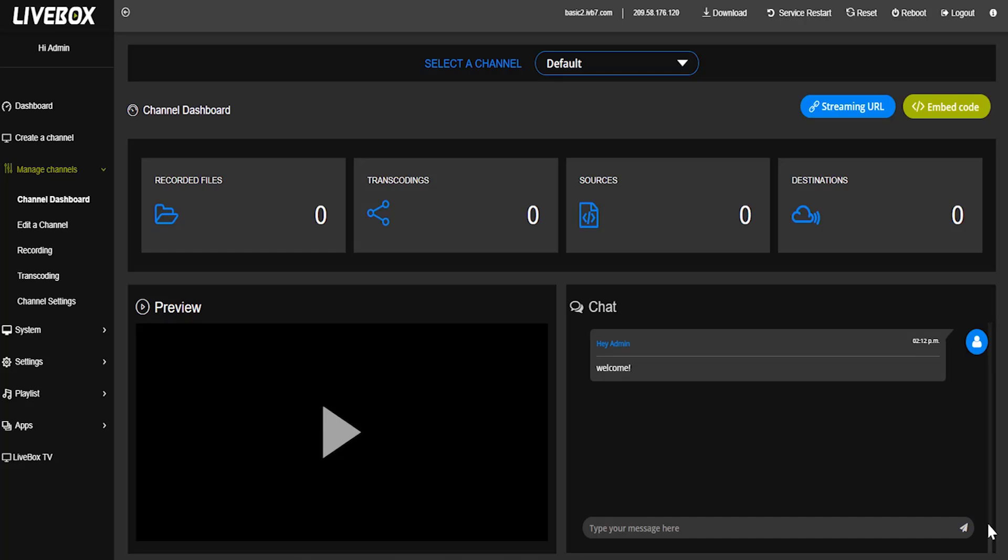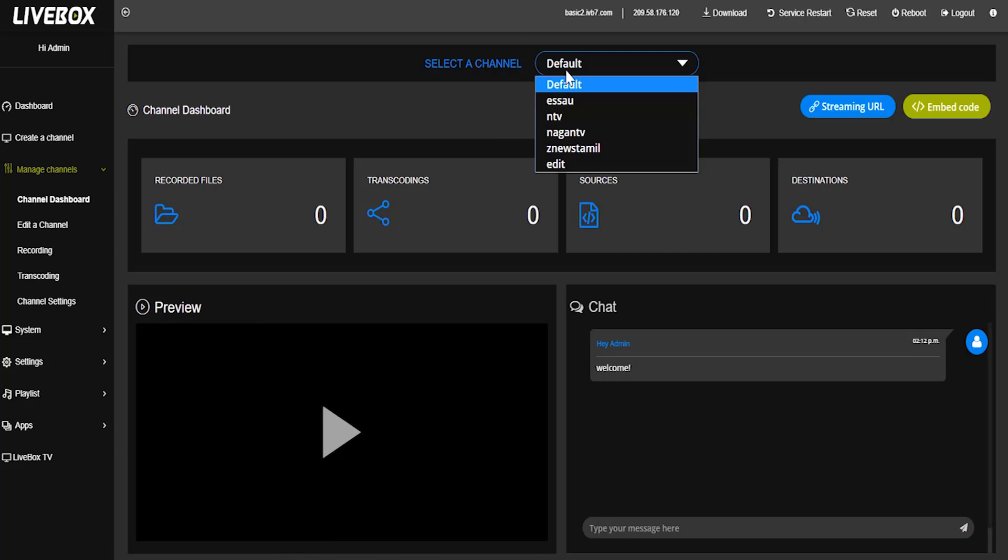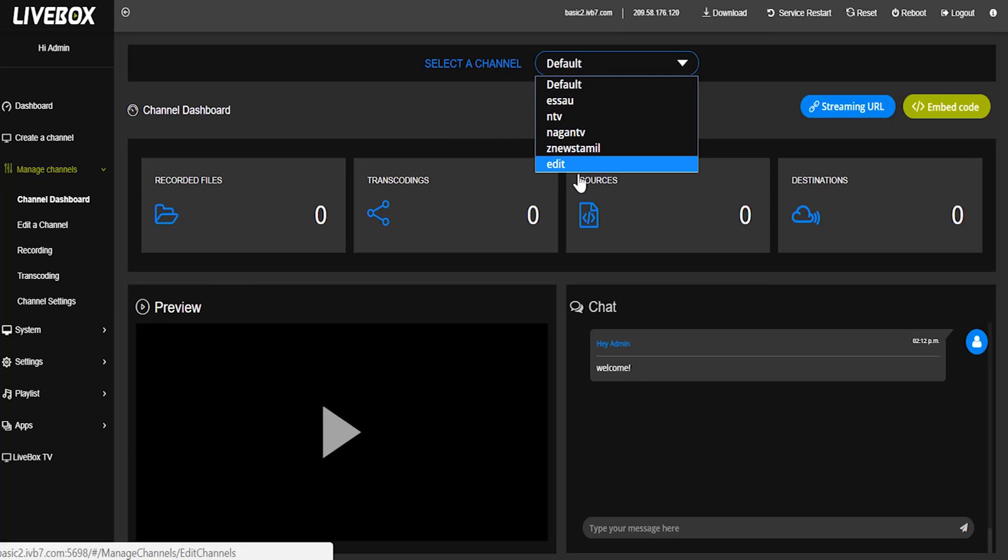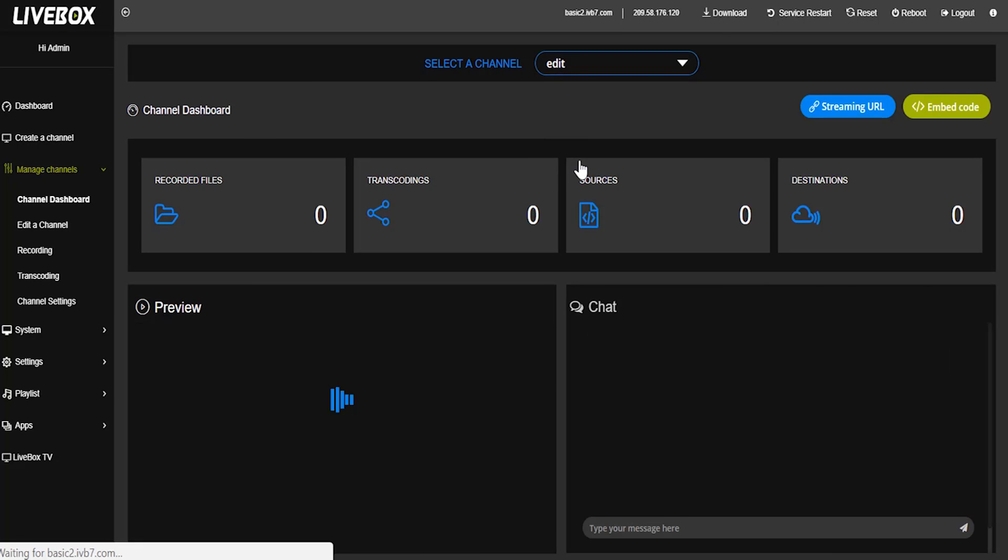Now let's move to livebox server. I have already created a channel to stream using flash media encoder. The name of the channel is edit.